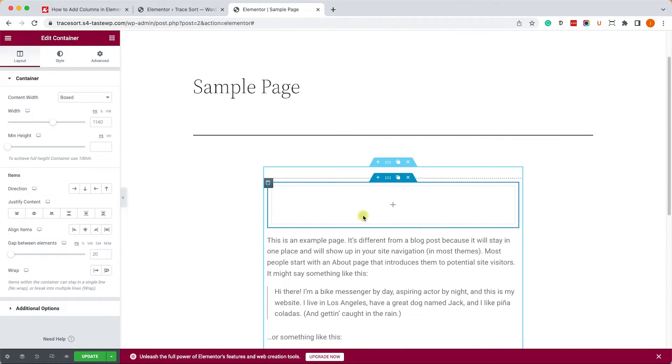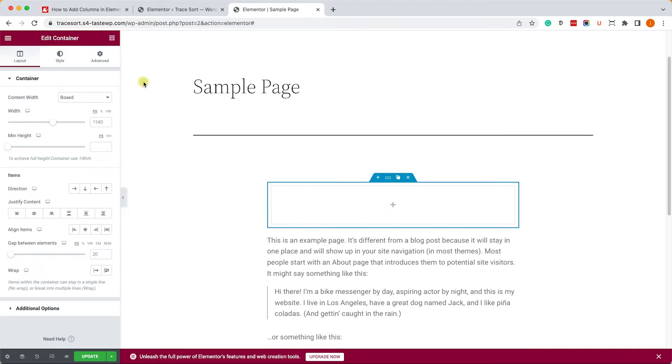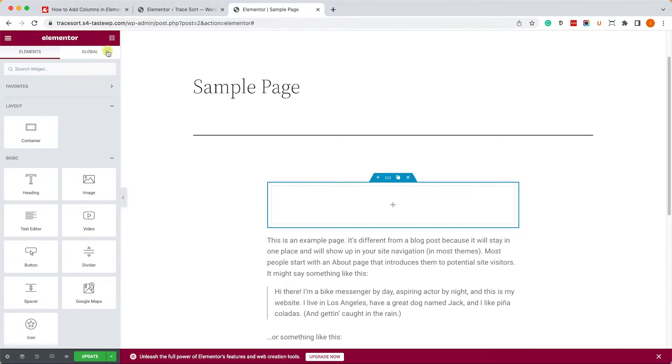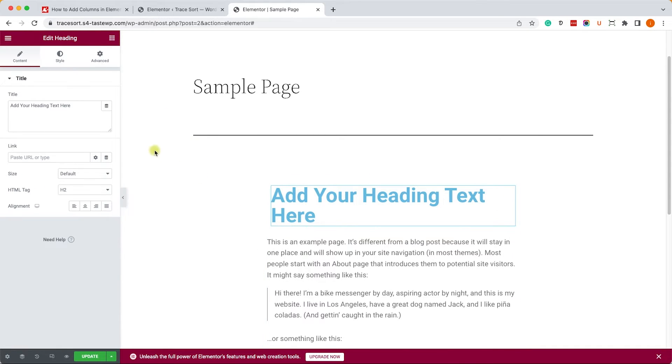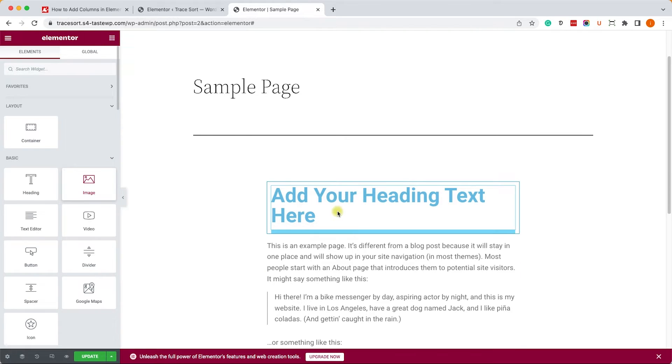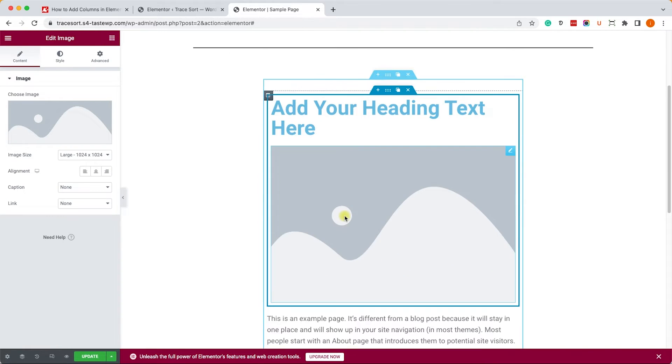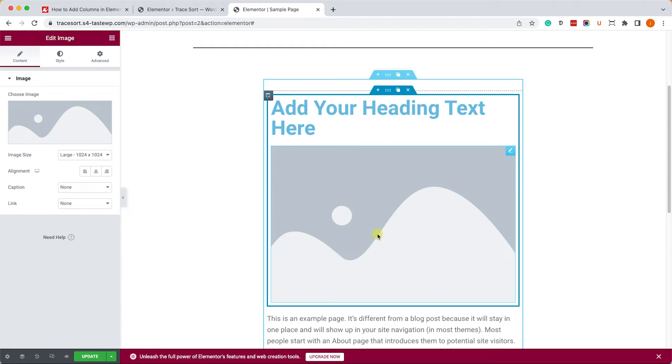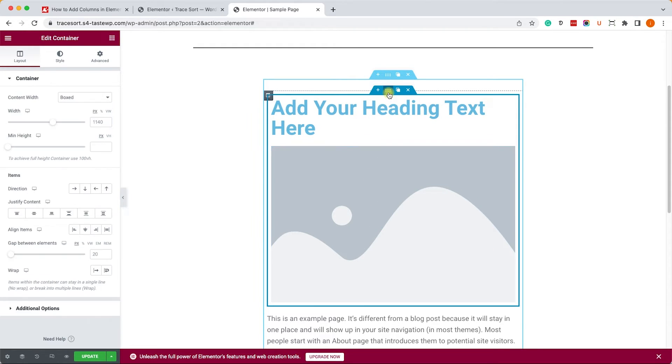Now we can drag widgets into the container. For example, let's drag the heading and then we can drag another one like the image. By default the widgets will be positioned one on top of another, which means in one single column.